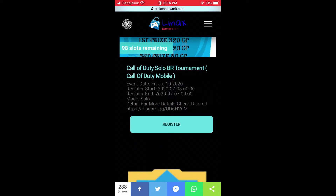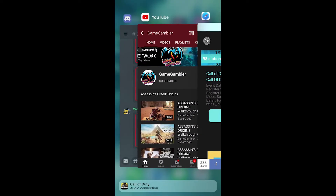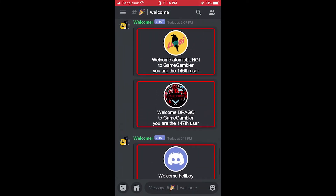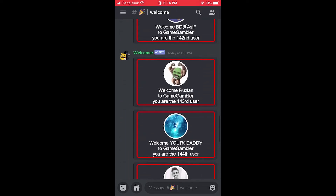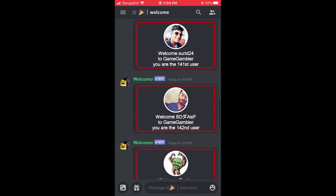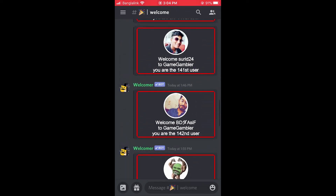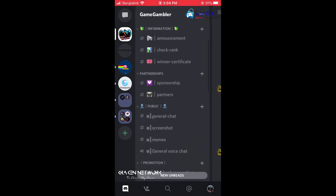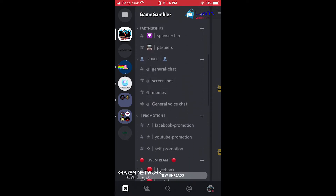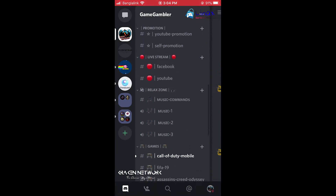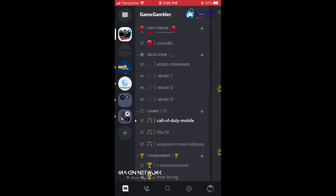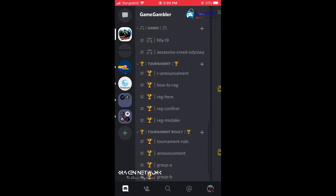Now you have to go to our Discord server — I hope you have already joined our Discord server. You have to come to the Raise Here section.